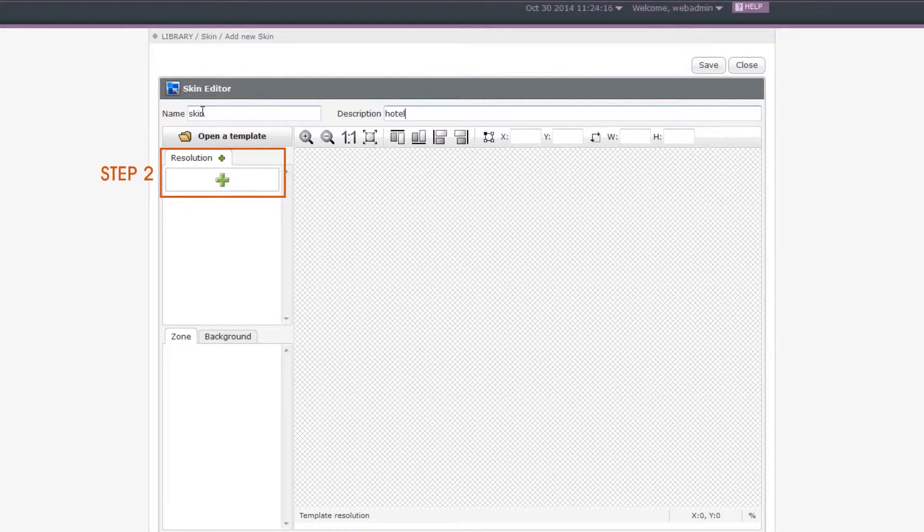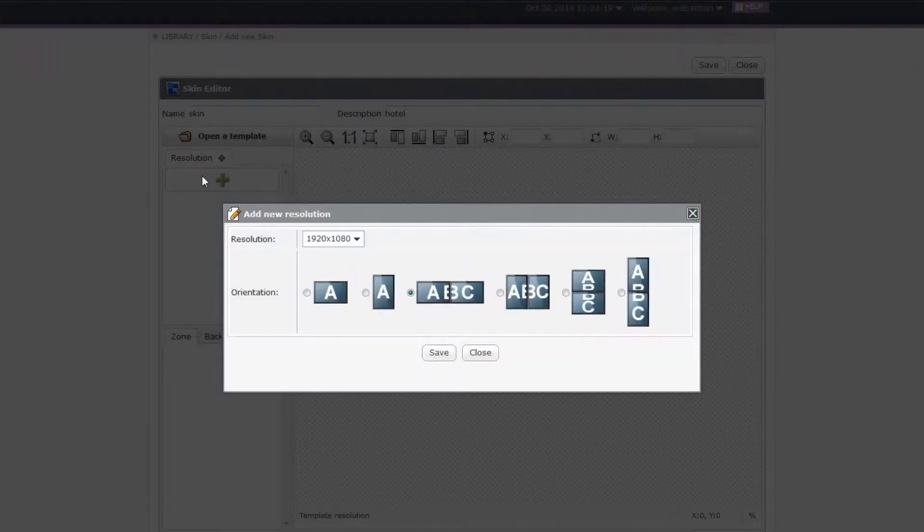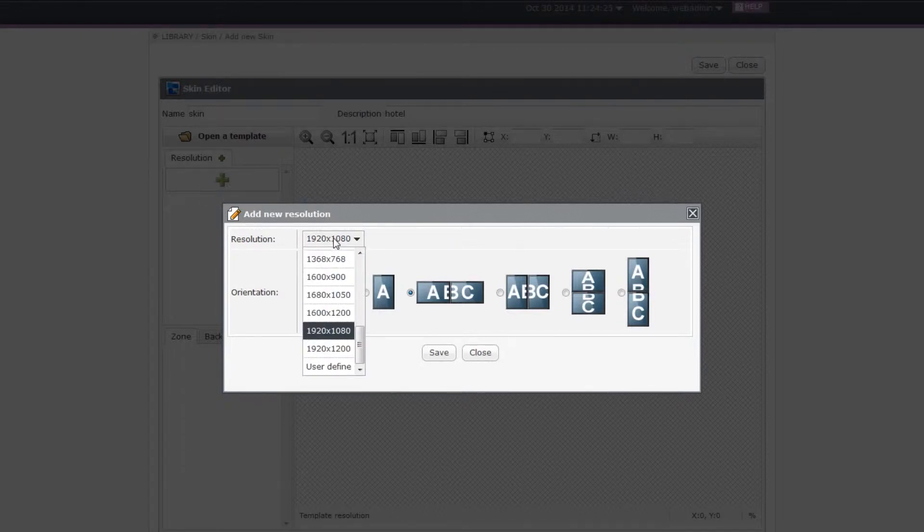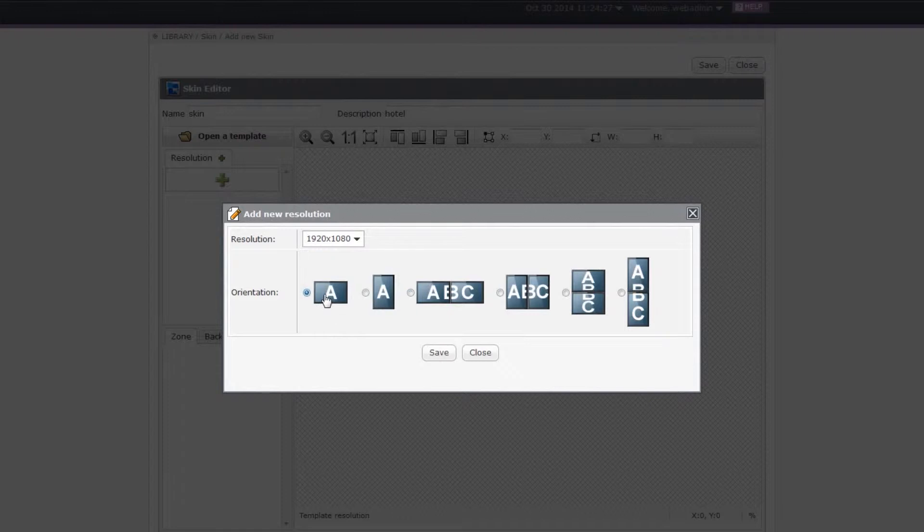Step 2. Add a resolution. Click in Resolution window on the upper left corner, and you will see a purple window. Please select a resolution from the drop down menu and choose your screen orientation.